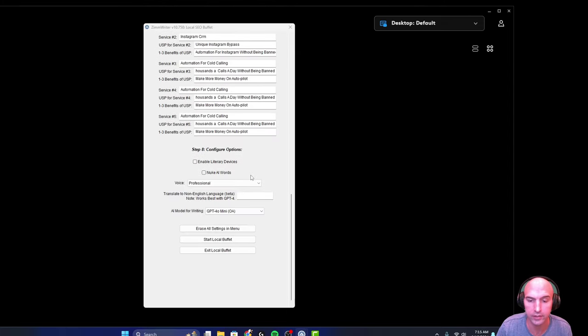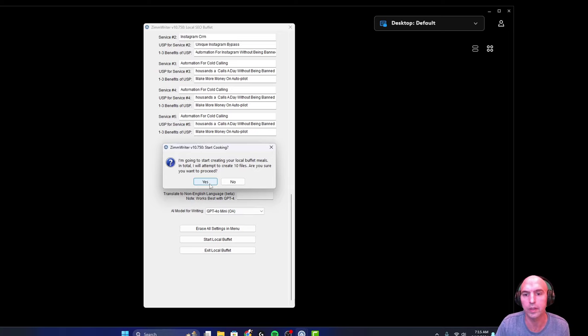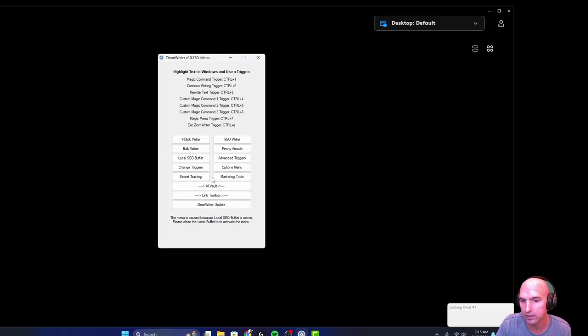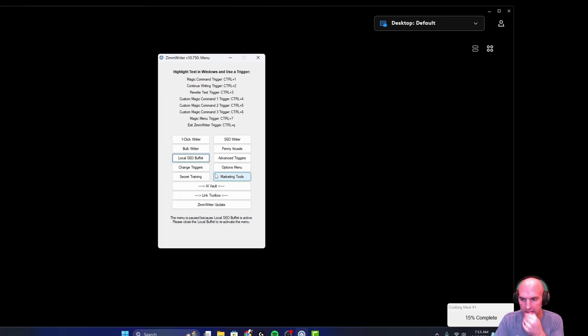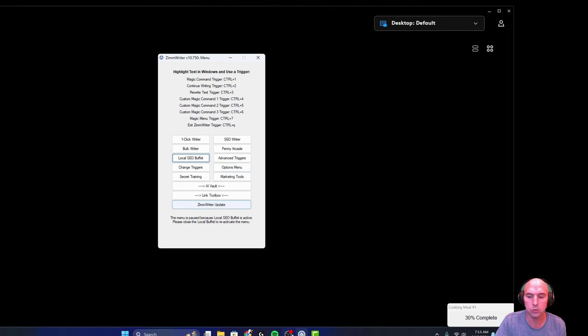So obviously I didn't read all the things. So I'm going to create a local buffet meal. In total, I want them to create 10 files. Are you sure you want to proceed? Yes. So now we'll see how long this takes. This is really quick. It's cooking up the meal, number one. And all this is really for is so that you can have all of your local SEO webpages done.